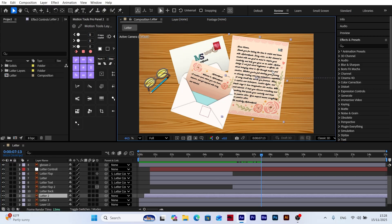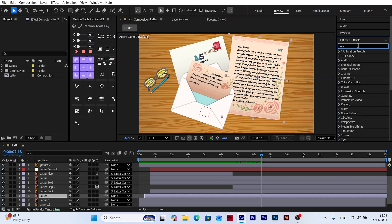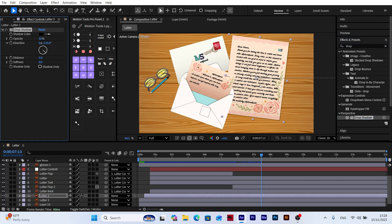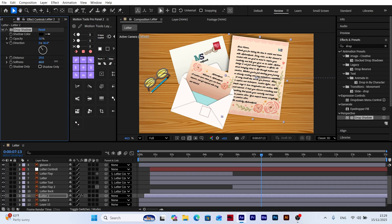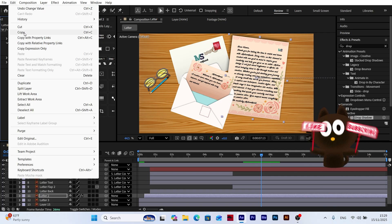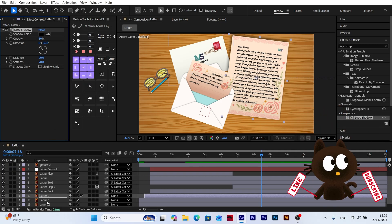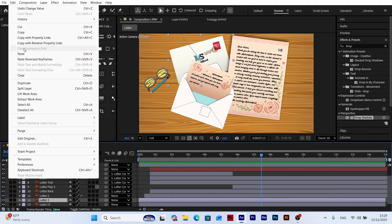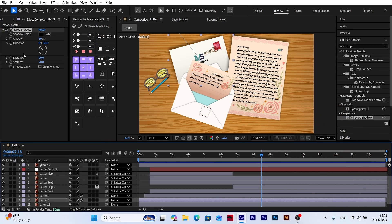To enhance realism, we add shadows to the envelopes. I select the main letter layer and apply a drop shadow effect from the Effects and Presets panel. In the effect controls, I adjust the shadow's direction, distance, and softness.